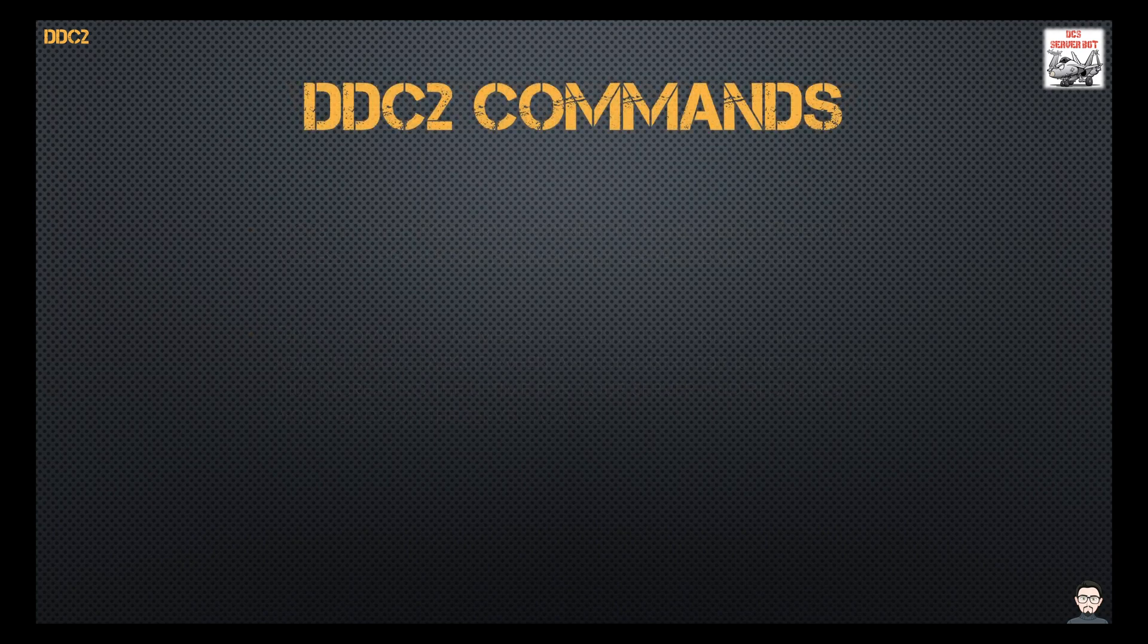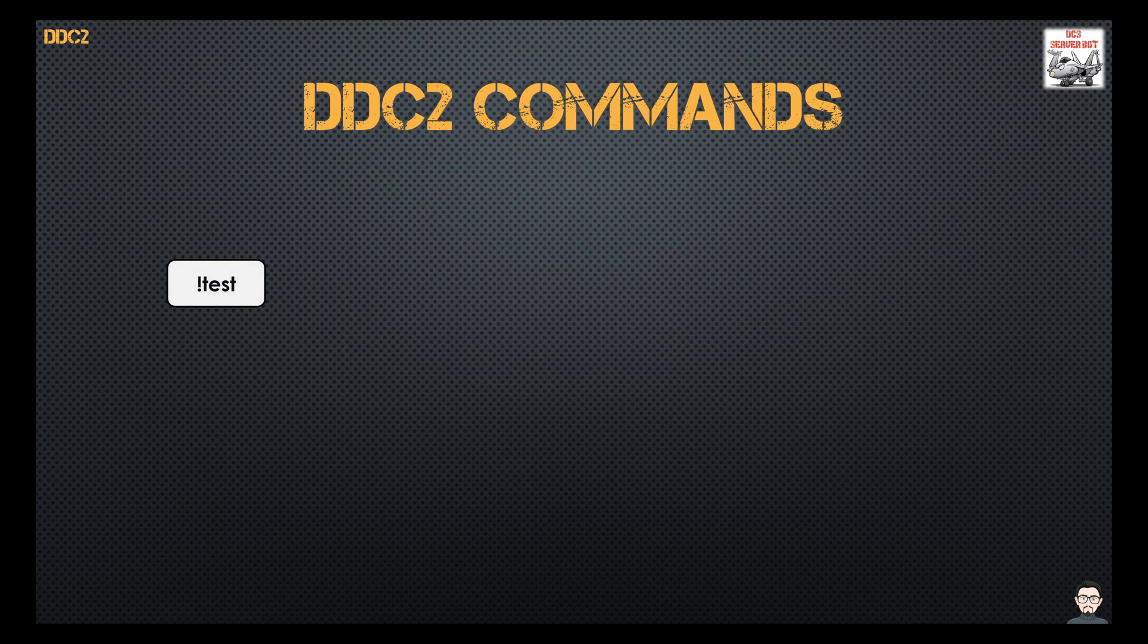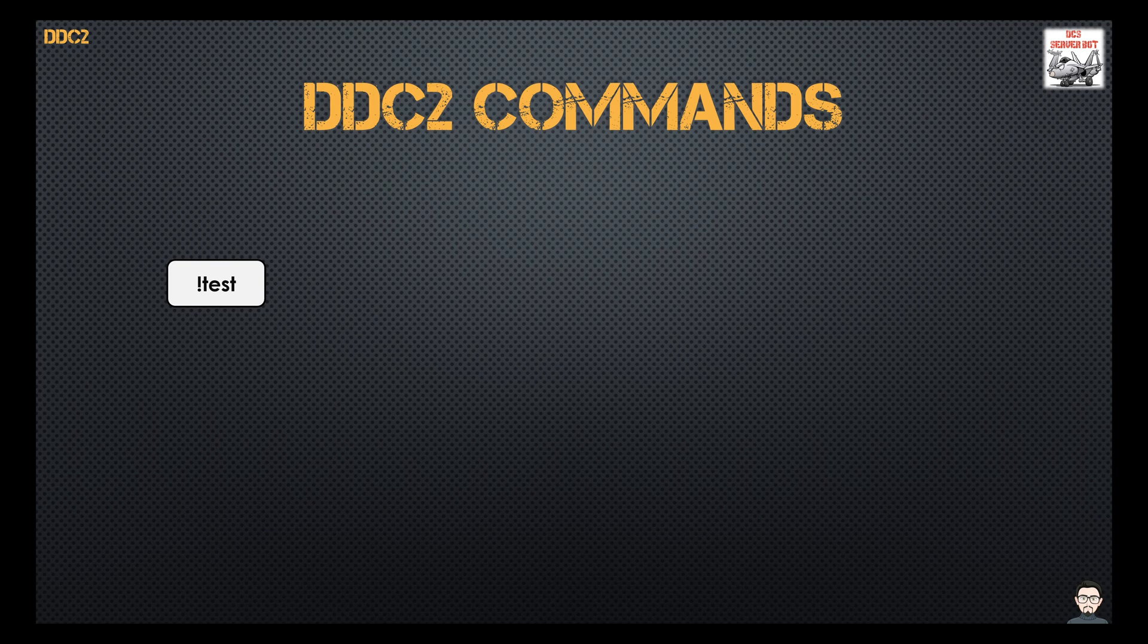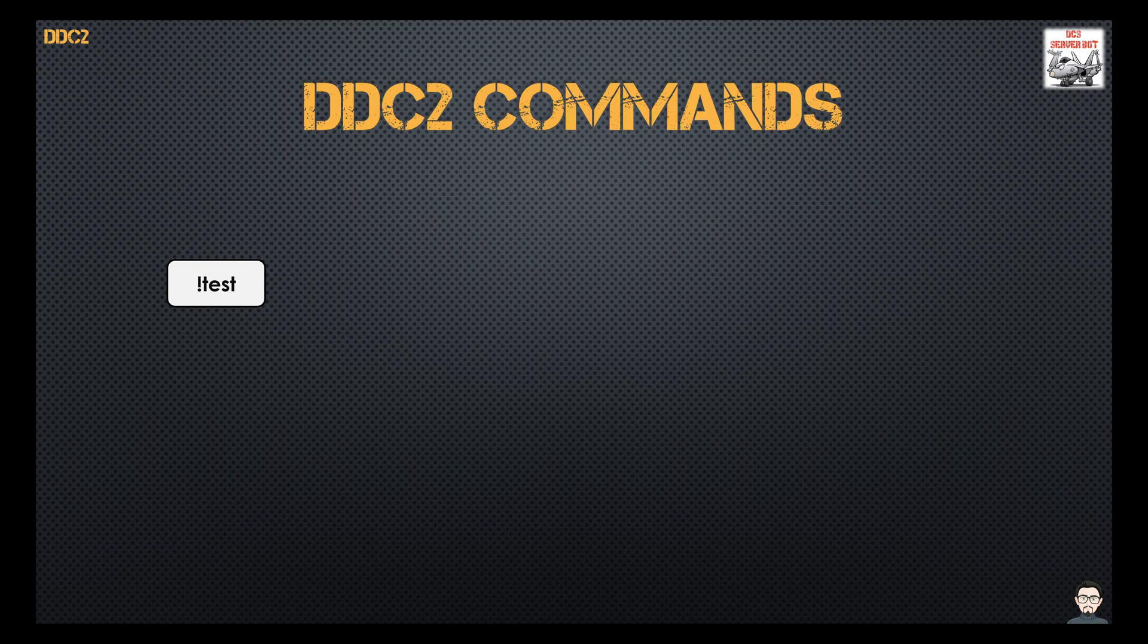So next we'll cover some of the commands that DDC2 has currently. The first command is test. It's a response mechanism for servers to let you know that they are receiving messages. When you type this command, every server that's listening in on that channel will reply saying that they've acknowledged that message. It's a great way to find out if your DDC2 is currently functioning.